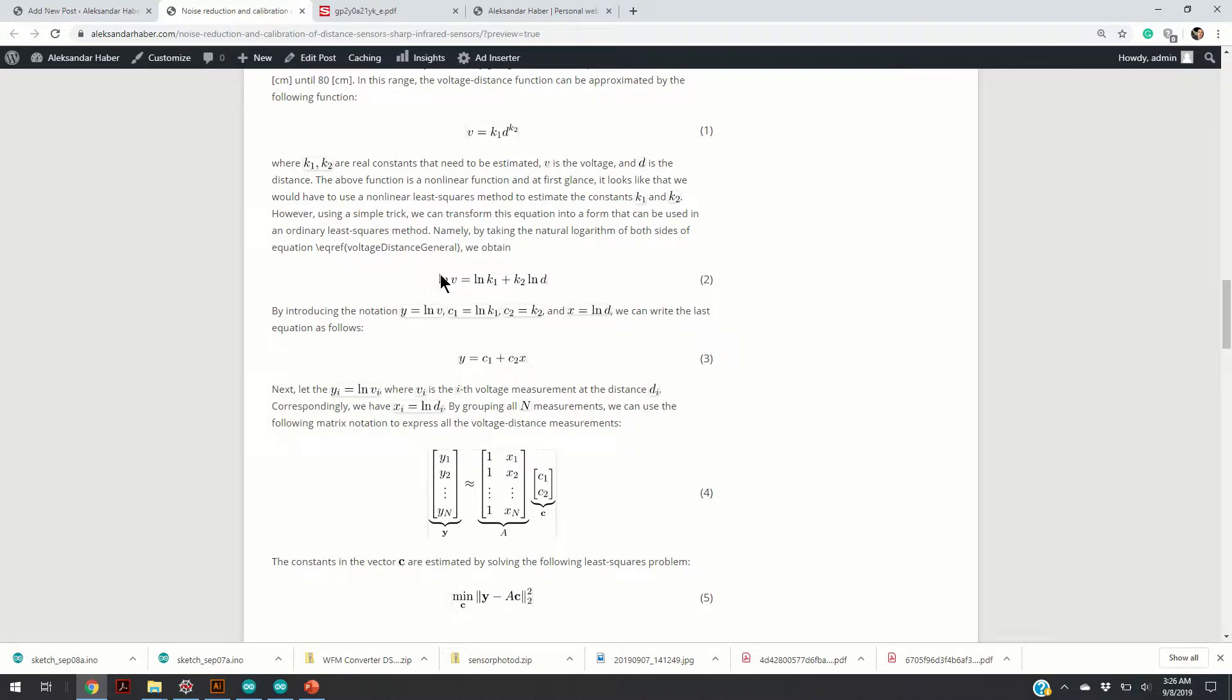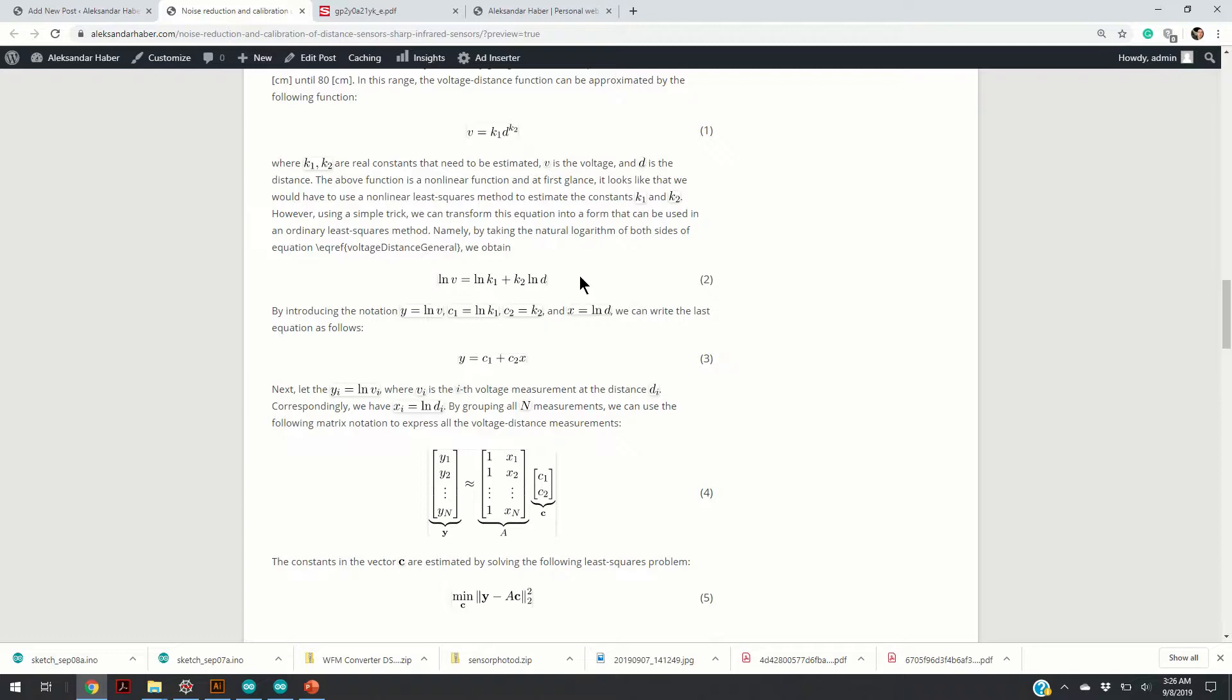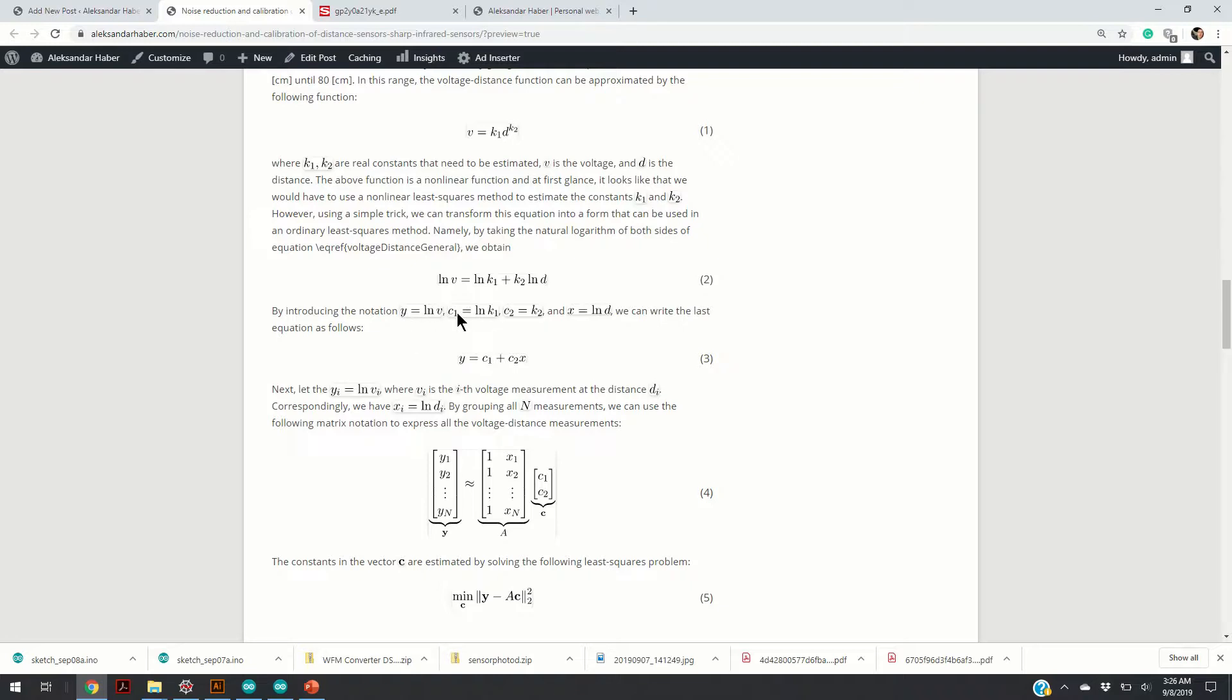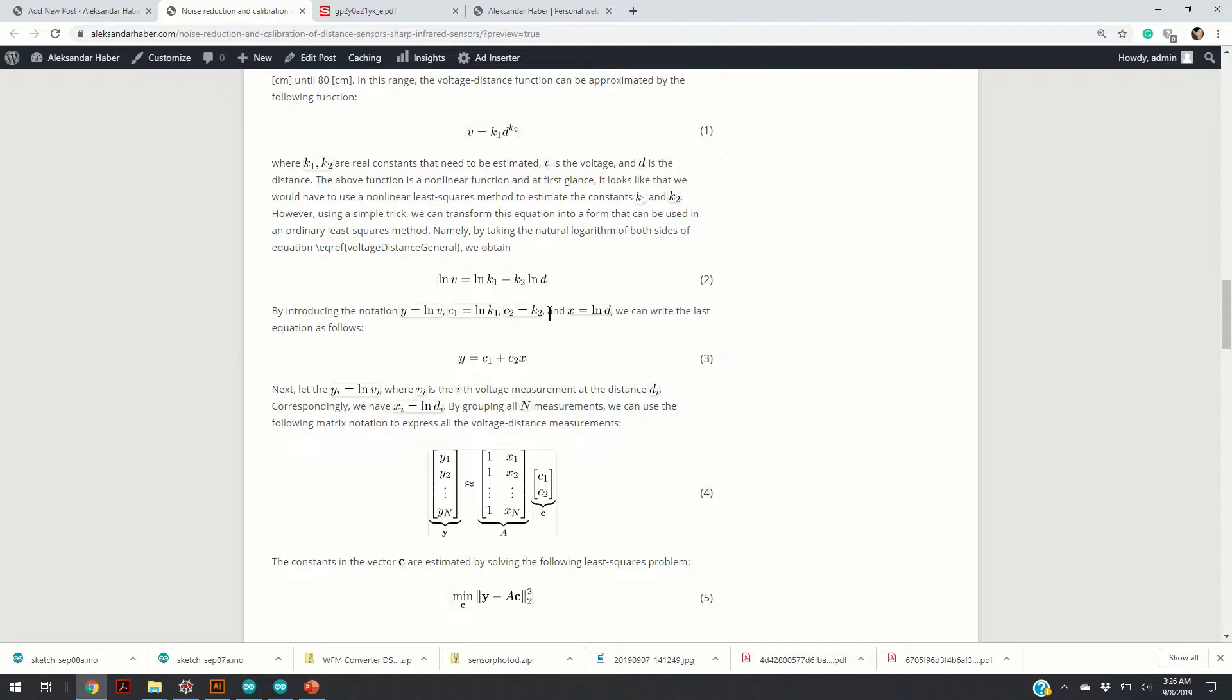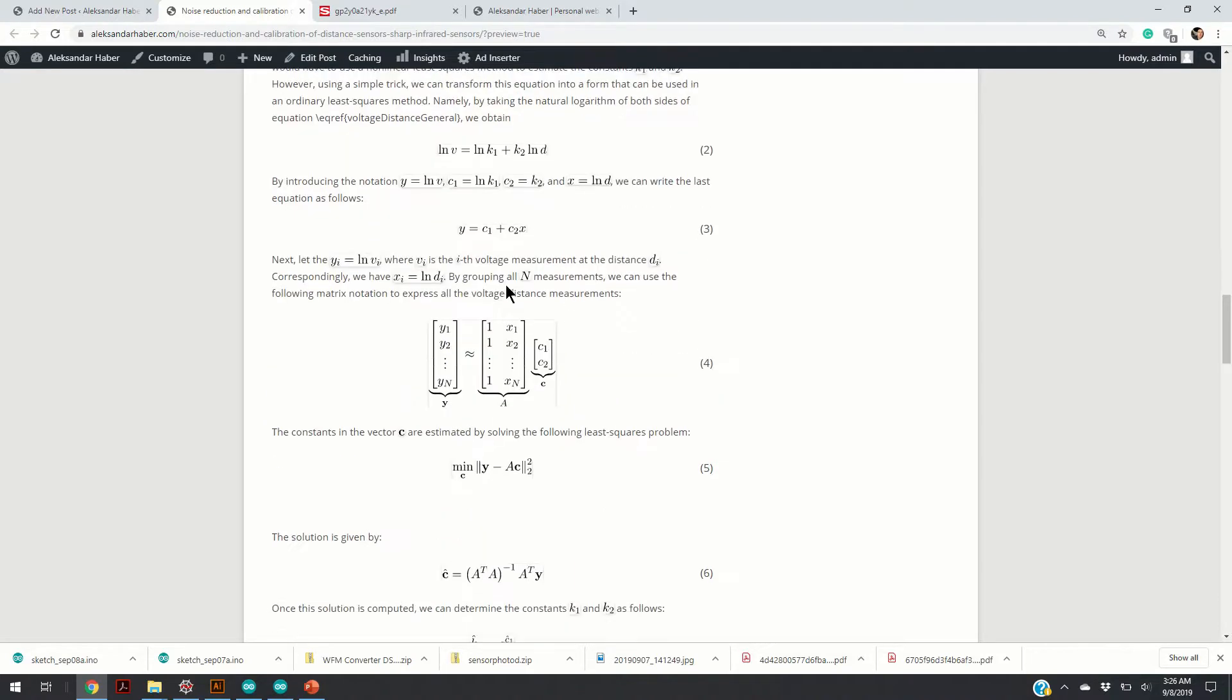We can take the natural logarithm of the left-hand side and right-hand side, and by doing so we obtain equation 2. The equation 2 can be written in the form 3, where we simply denote ln of voltage as y, we denote ln of k1 as c1, k2 becomes c2, and logarithm of distance becomes x.